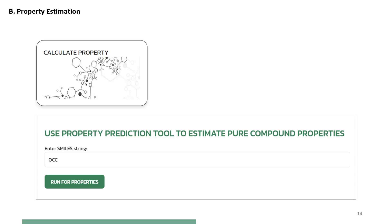If the user does not have the SMILES notation of the compound, it is suggested to retrieve it from the PubChem database, which can be accessed from the useful links page of the PSE for SPEED website.